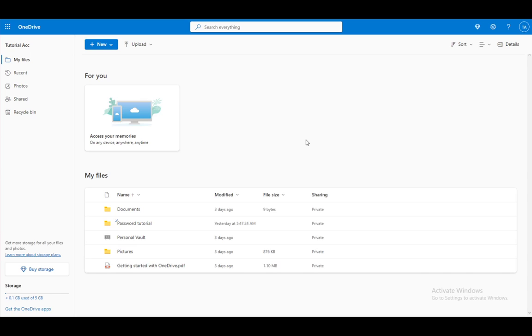Once you have a Microsoft account and once you're connected to OneDrive, you'll see this if you're using the web browser version.